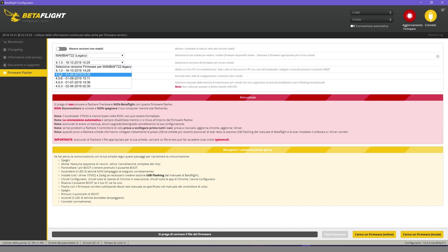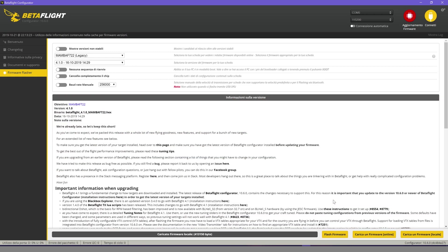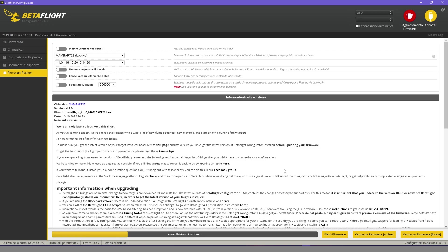In this case, we have a new version of the firmware, which is the 4.1.0. We select the new version of the firmware. Once we select it, click on Flash Firmware.